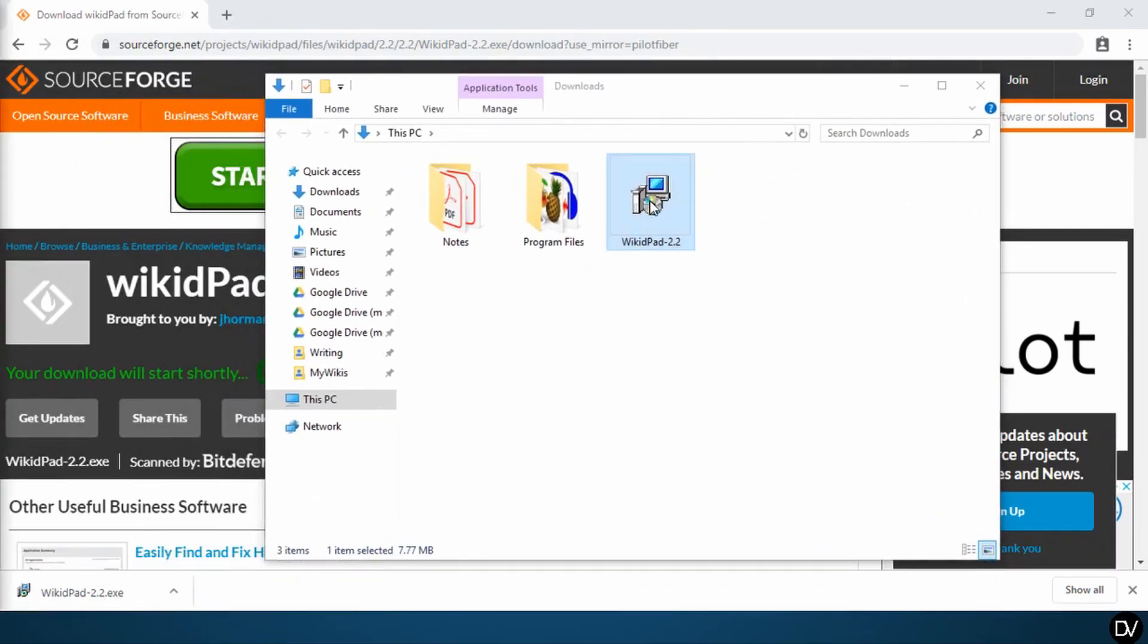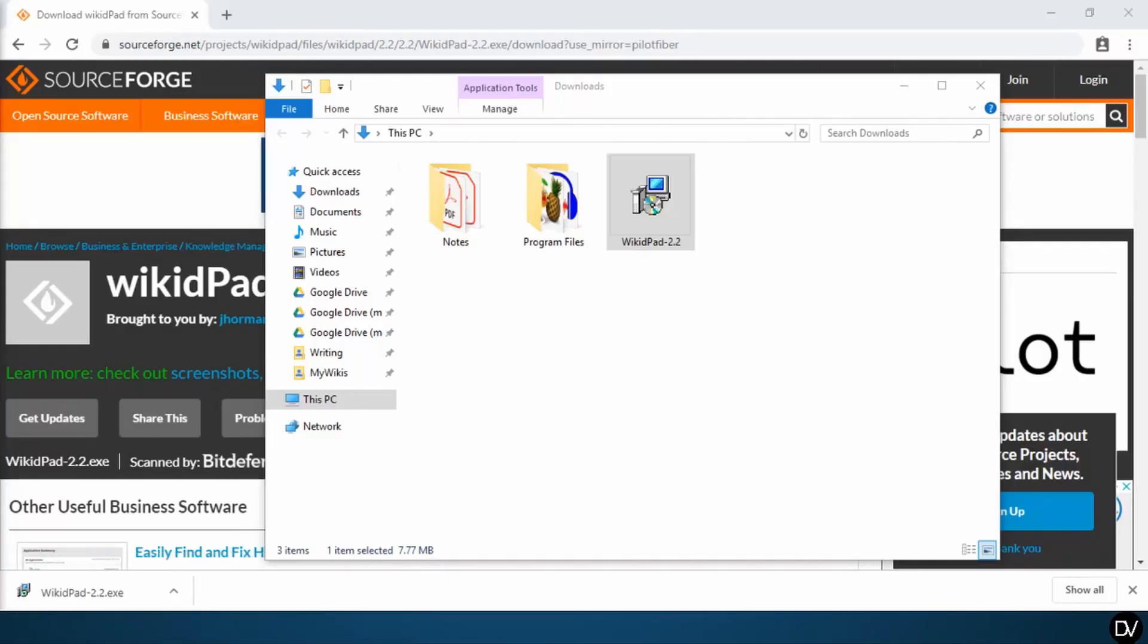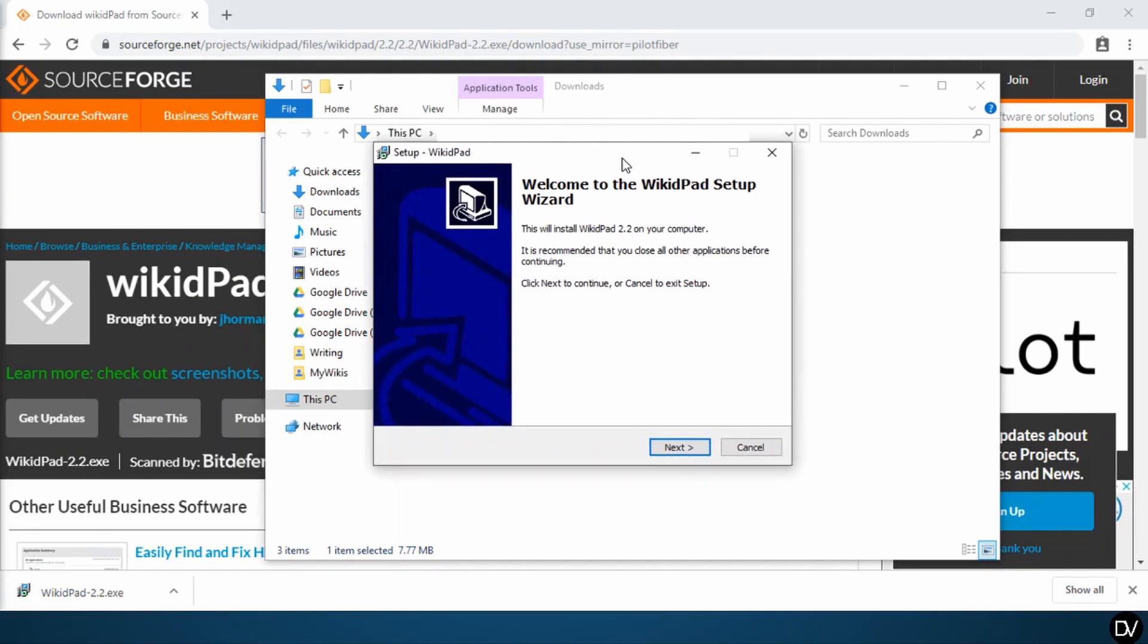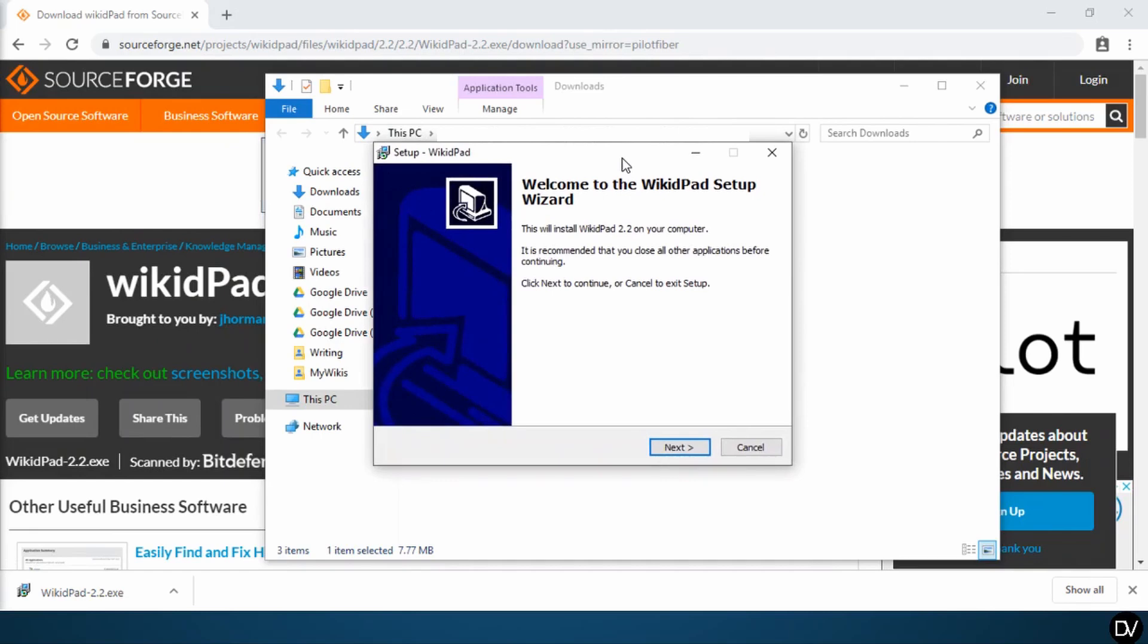Double click the WikidPad 2.2 download to launch the install software. You may get a notification like me about whether or not you want to let the software make changes to your computer. Go ahead and click yes.